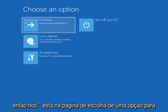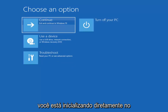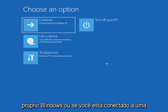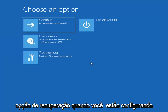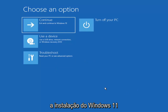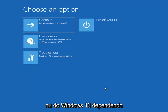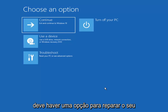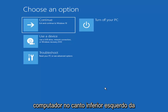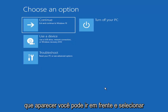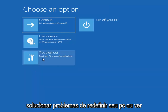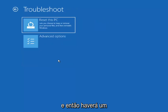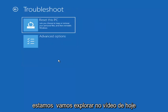So we're on the Choose an Option page. These screens will look very similar whether you're booting directly within Windows itself or if you've plugged in a USB flash drive with the media creation utility and selected the recovery option. When setting up your Windows 11 or Windows 10 installation, there should be an option to repair your computer in the bottom left corner — go ahead and select that and it will take you to the troubleshooting screen. Then select Troubleshoot to reset your PC or see advanced options.